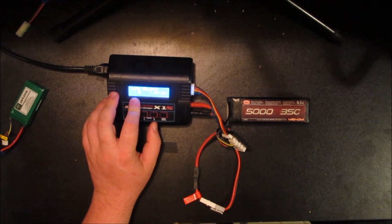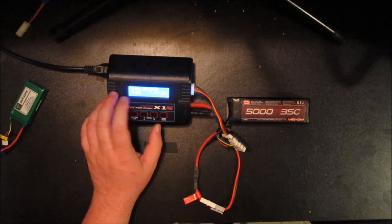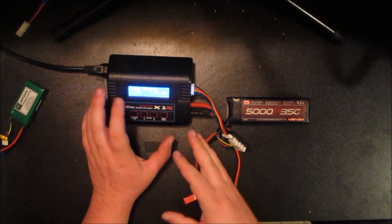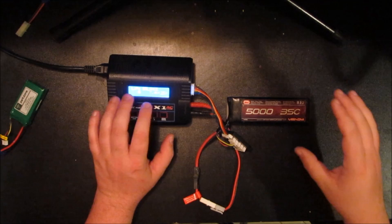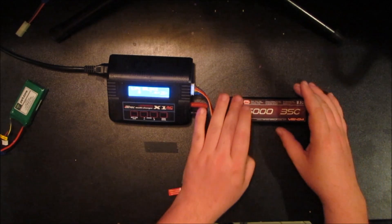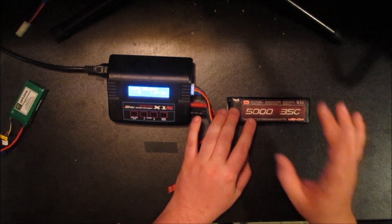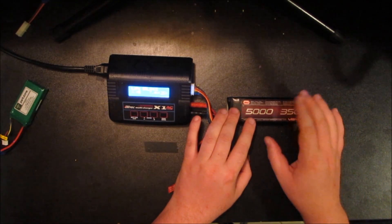The next thing you do when you hit your start button is it's going to ask you what amperage to charge at. And to figure that out, most batteries are going to tell you to charge at 1C.